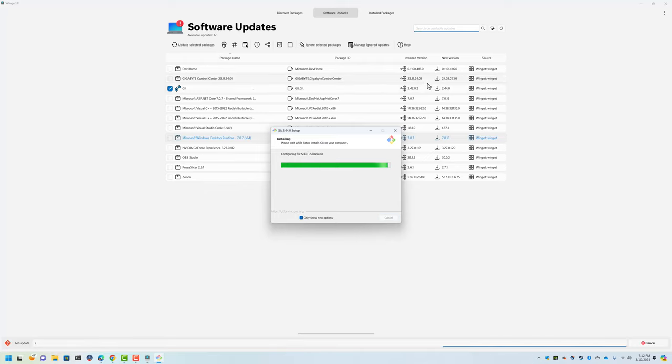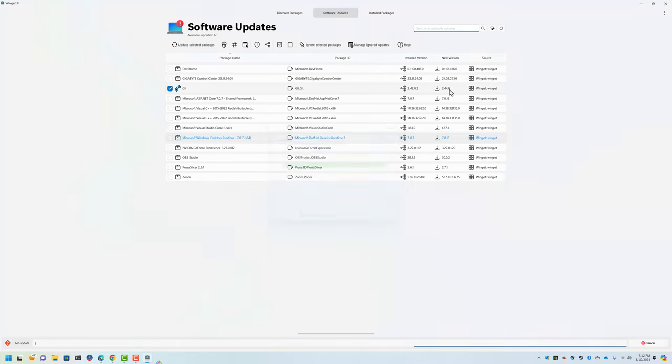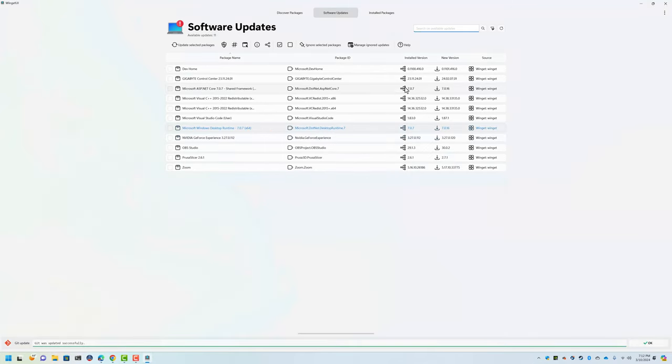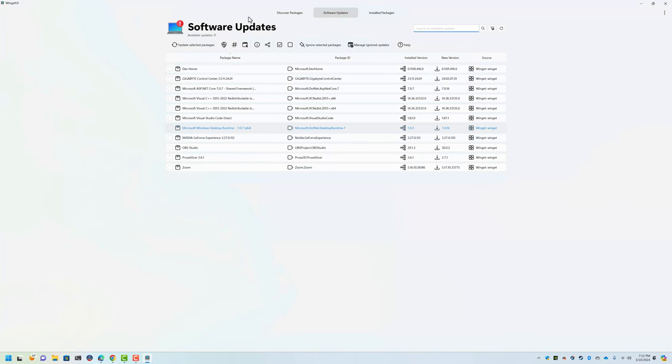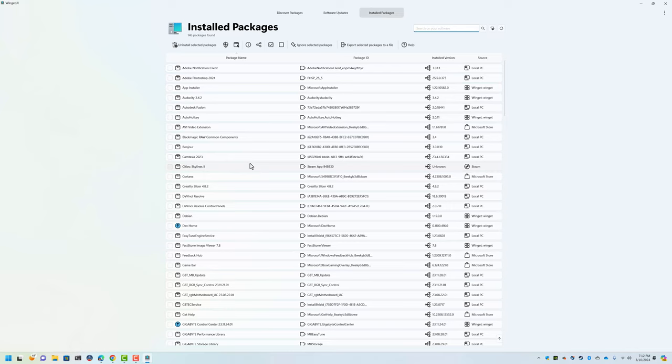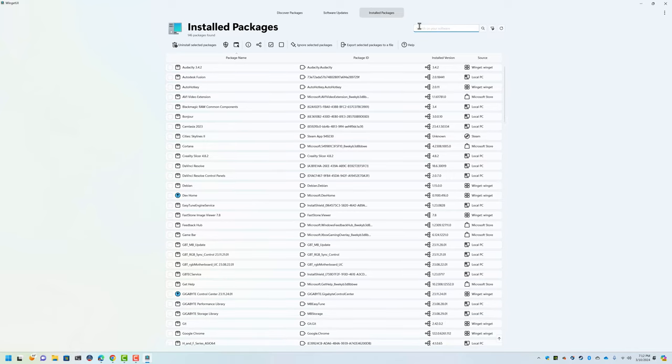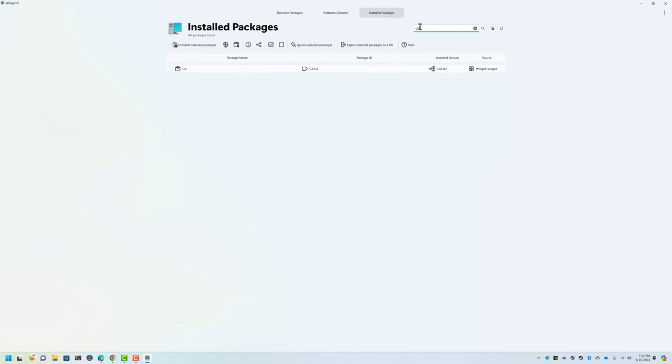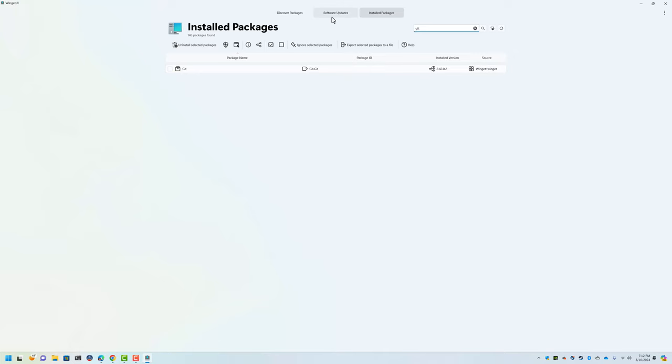And watch this, when it gets done these are going to match now. Well, it won't show up there because this is the update side, but if I go to Installed Packages, search on your software. If I put in Git, right here you can see that it's showing me 2.42.0.2 and that was the latest version.